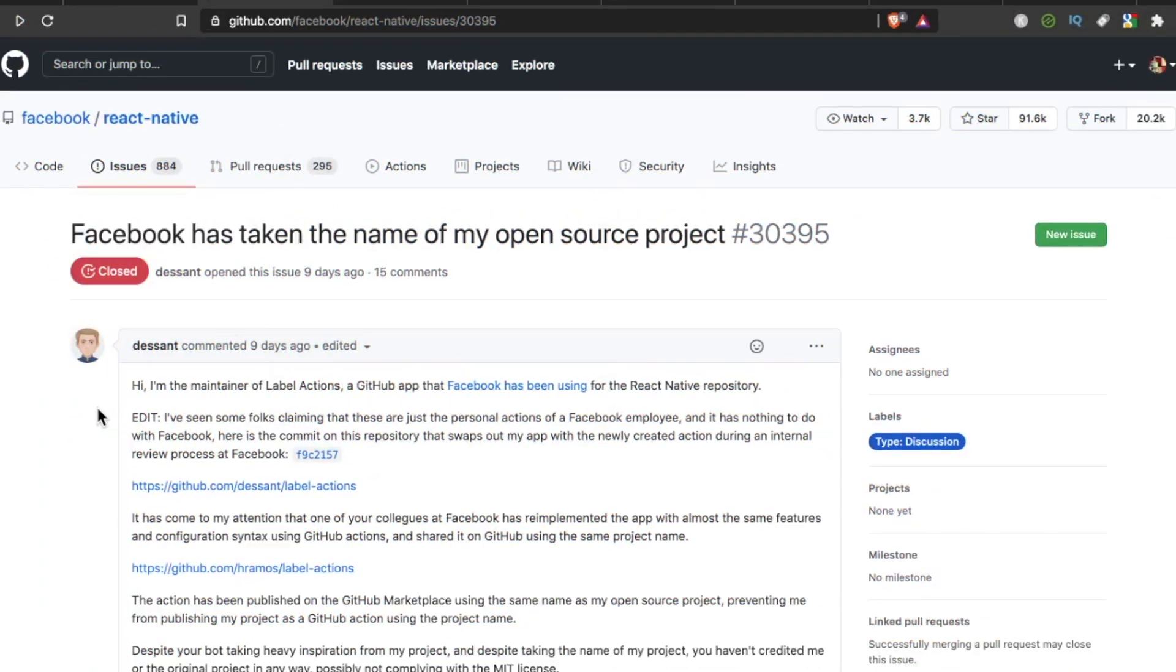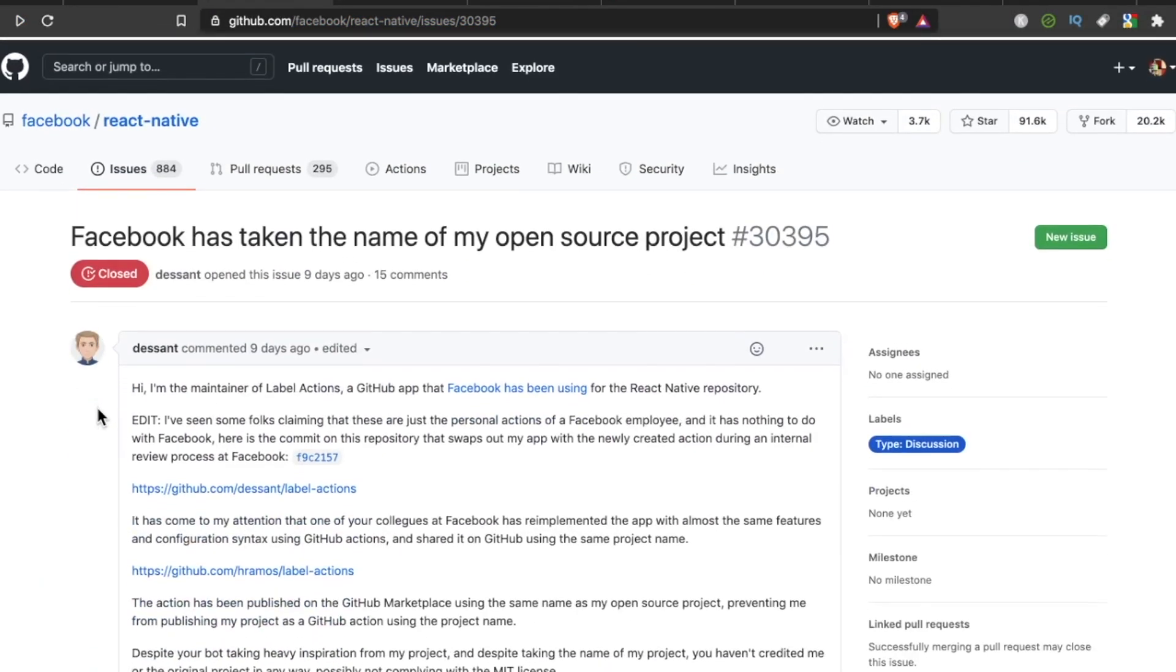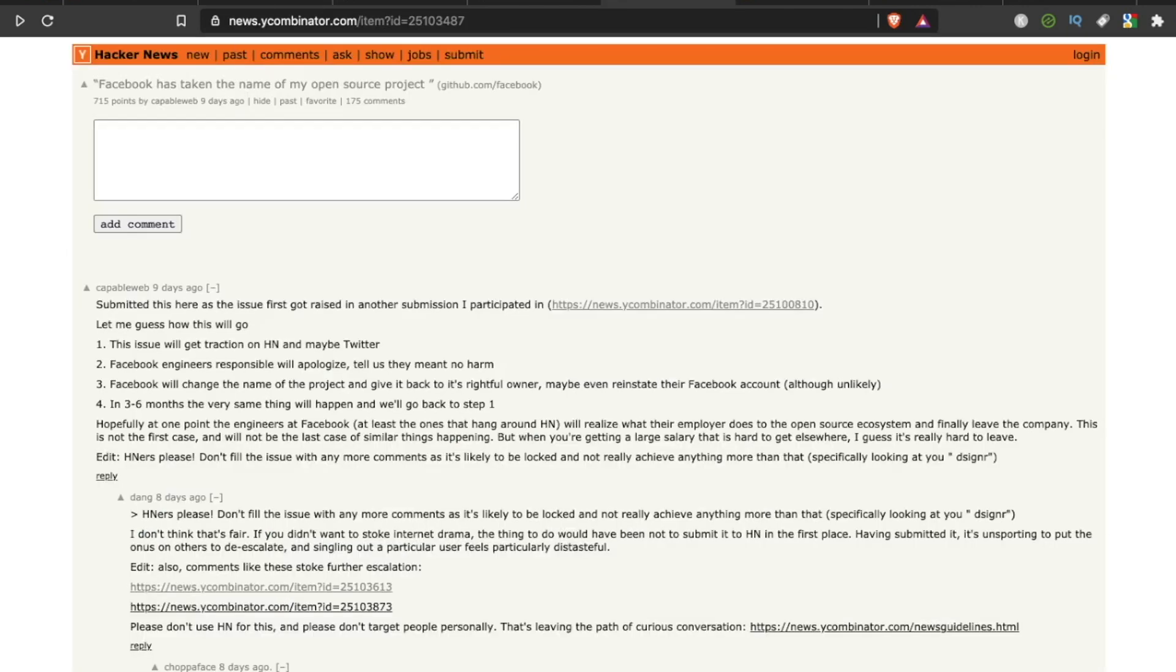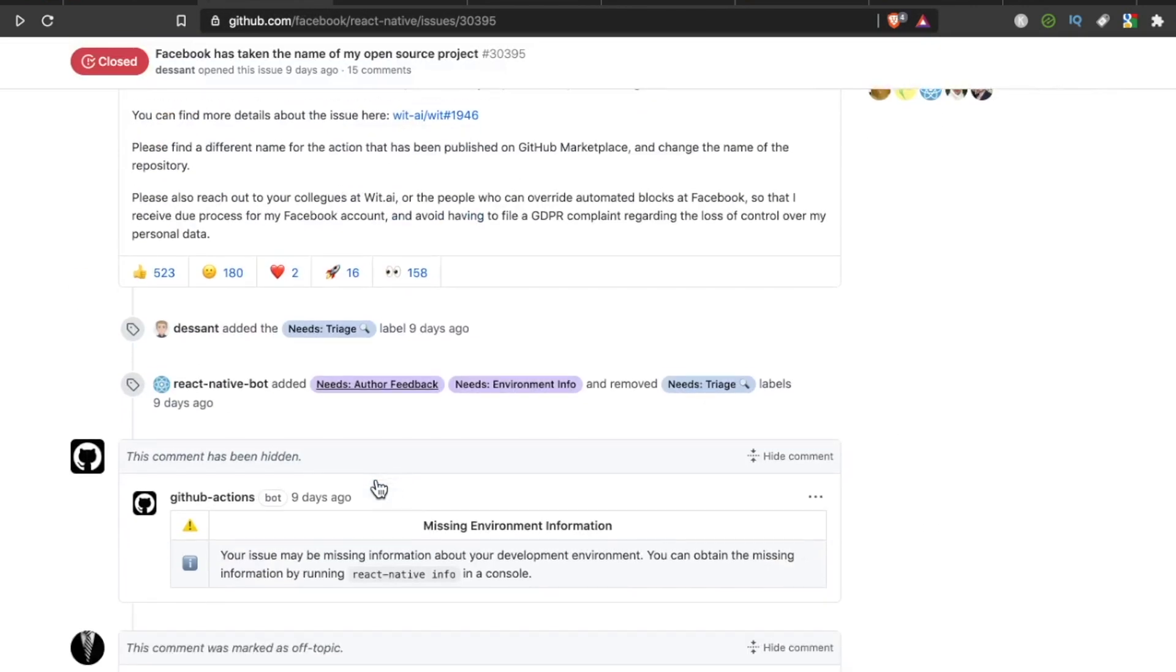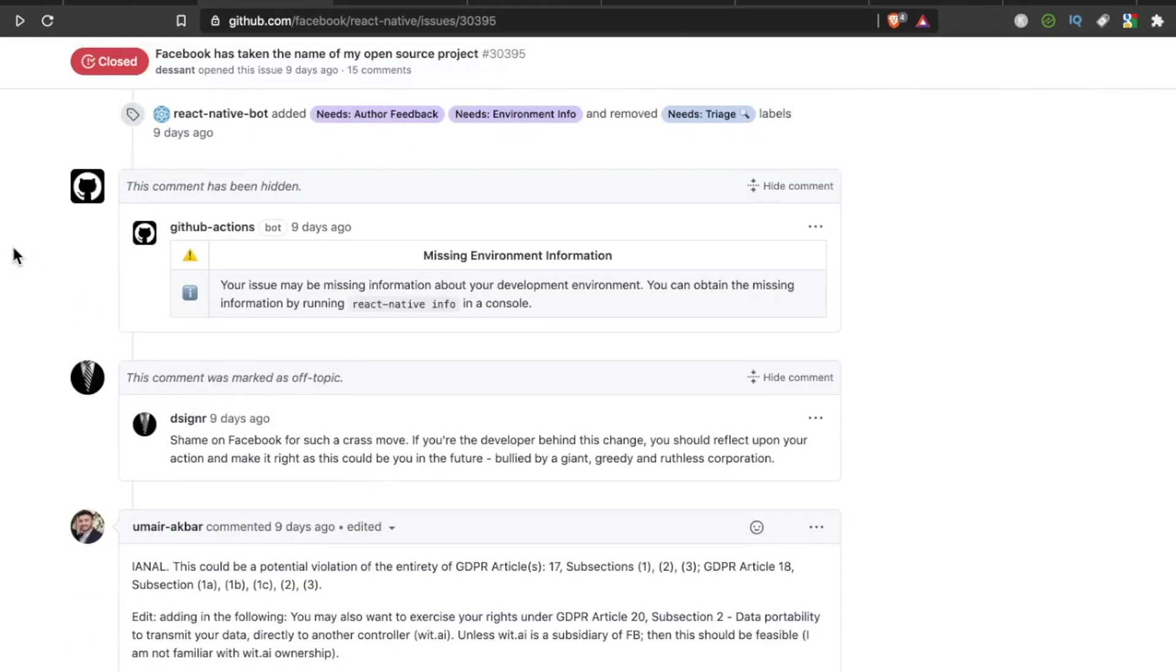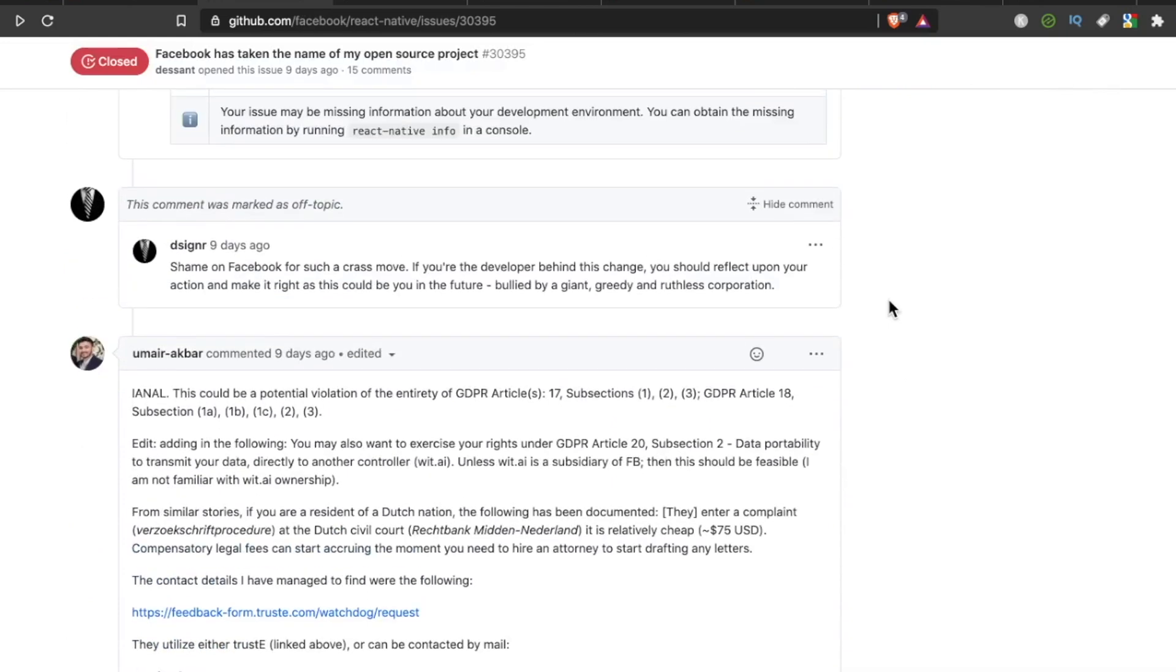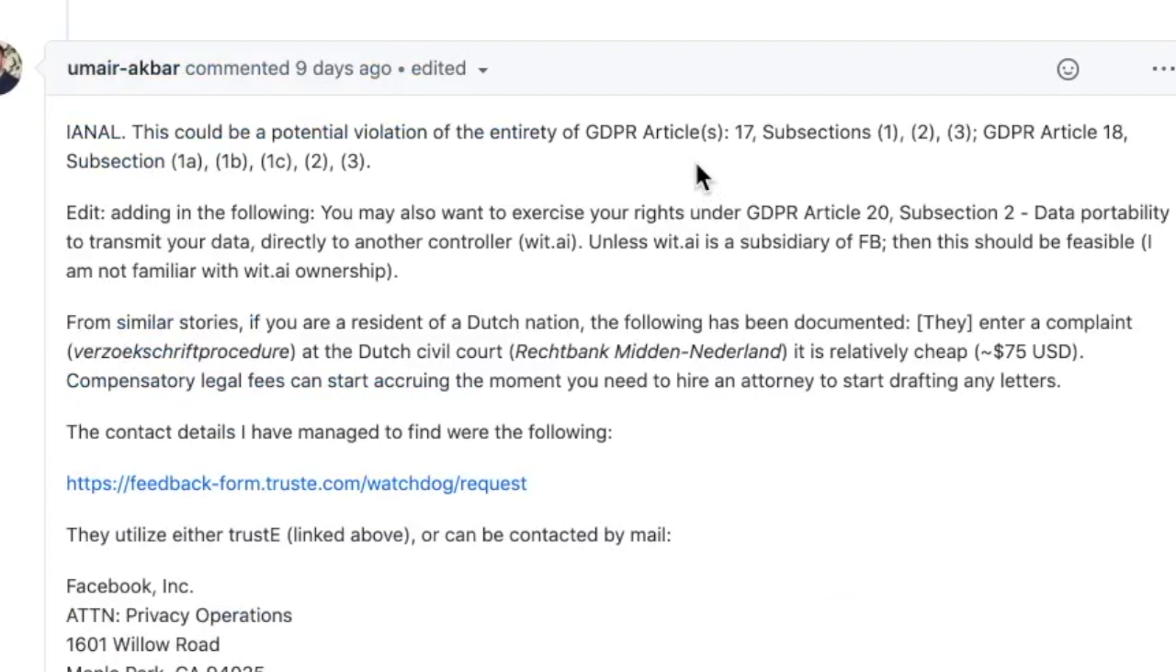Seems like a pretty dirty move by the people at Facebook. So this issue has actually gained a ton of traction around the web. It's on Twitter, it's on Hacker News. Let's see what the responses are. Now, people are saying, shame on Facebook, not cool. Lots of things marked as off topic. Someone's saying here, this could be a potential violation of the entirety of GDPR Article 17 and these subsections.